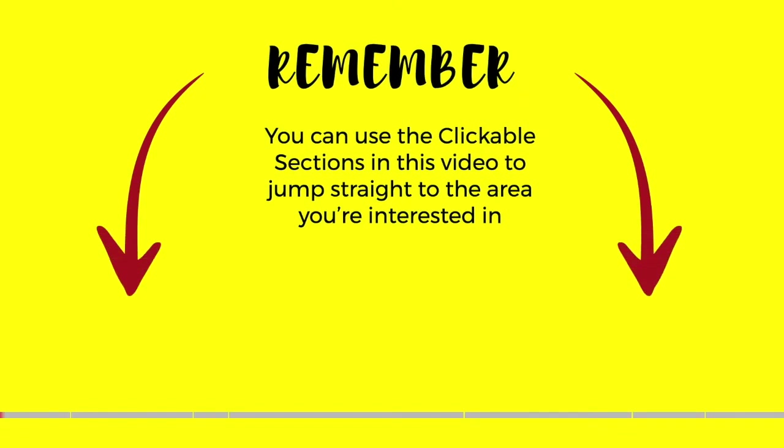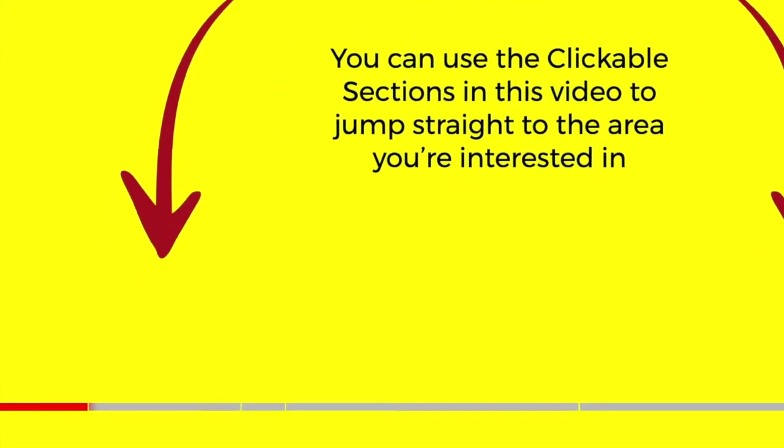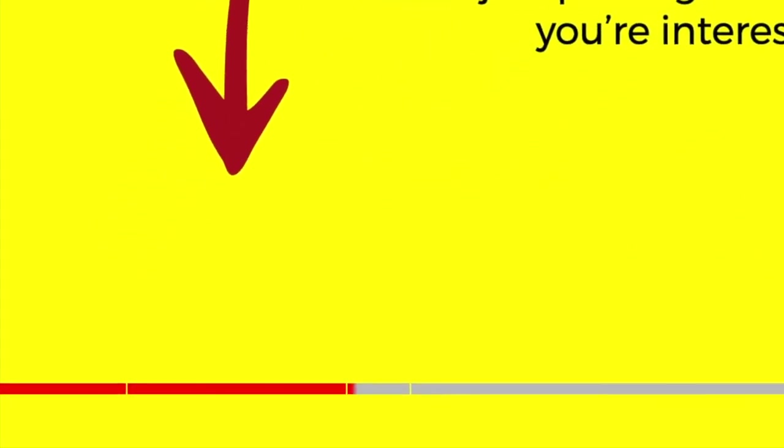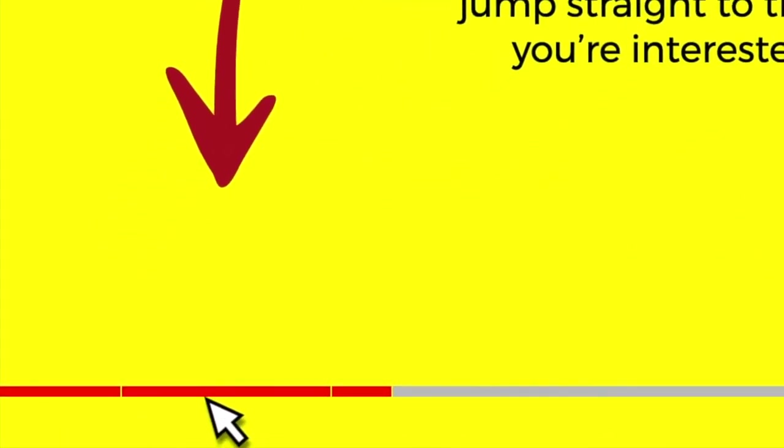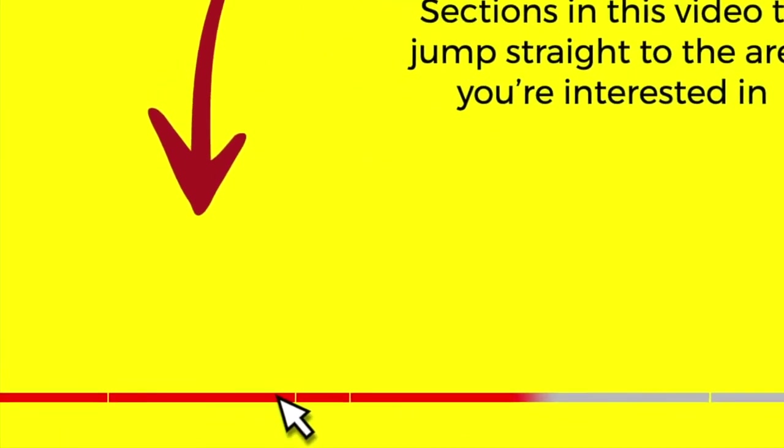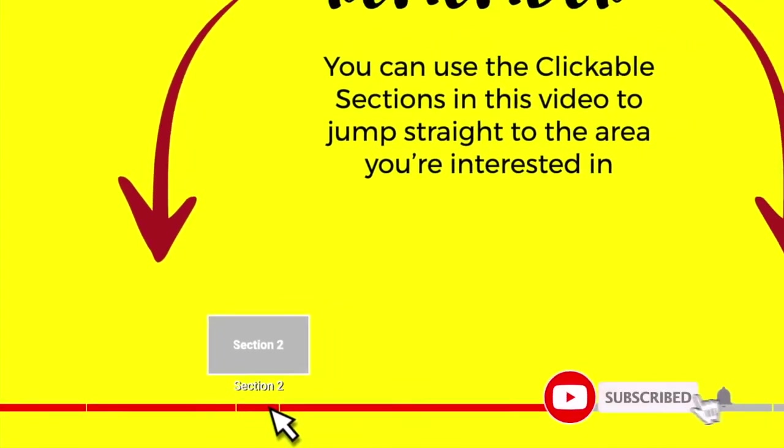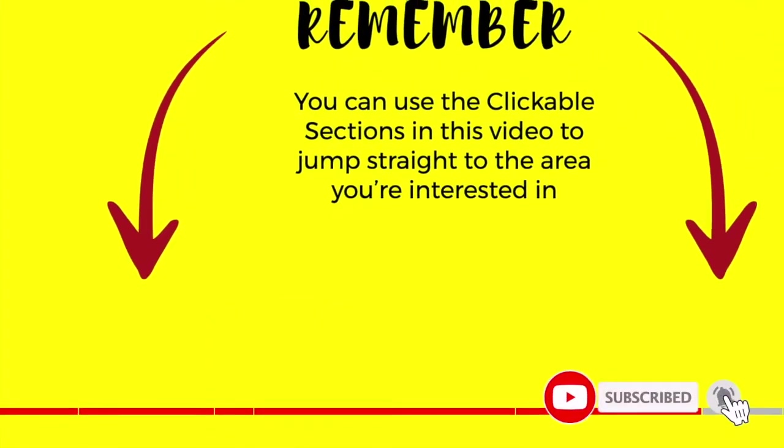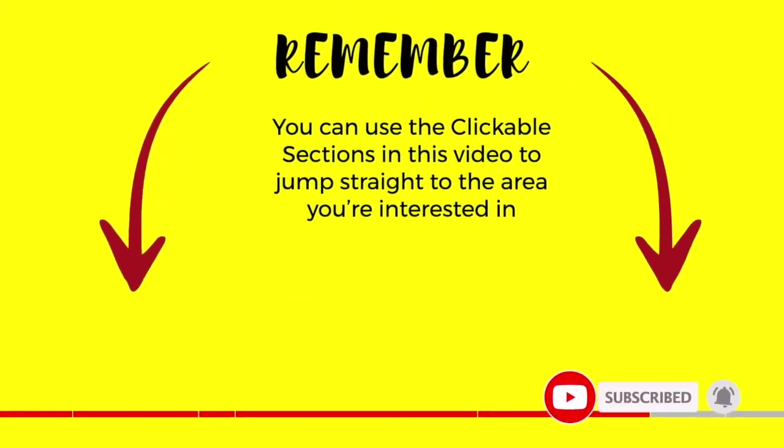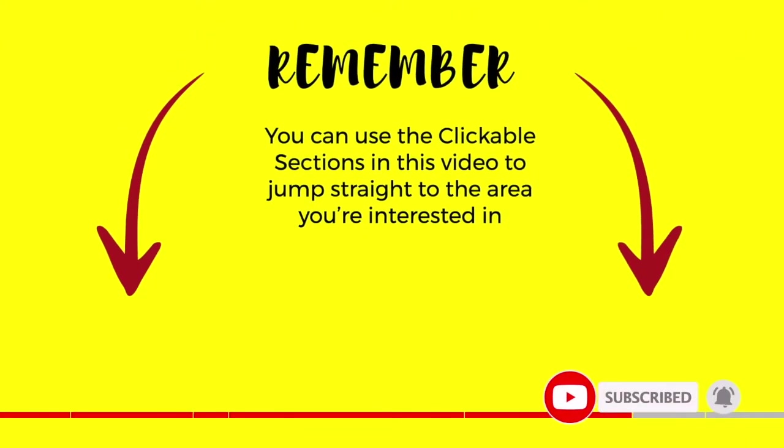And don't forget you can click on any section below to go straight to the area of this guide that interests you the most. Please do subscribe if you like what you see so we can let you know when new guides are published.